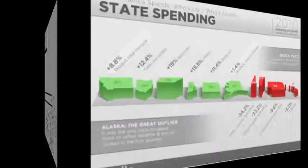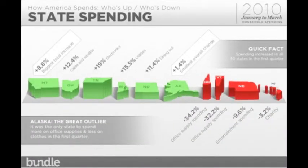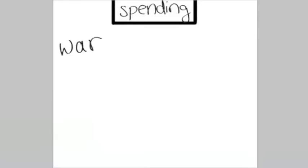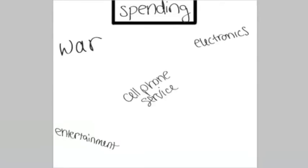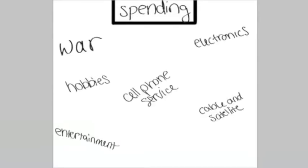We have superfluous government spending on war, dining out, entertainment, electronics, phone service, cable and satellite, and hobbies.